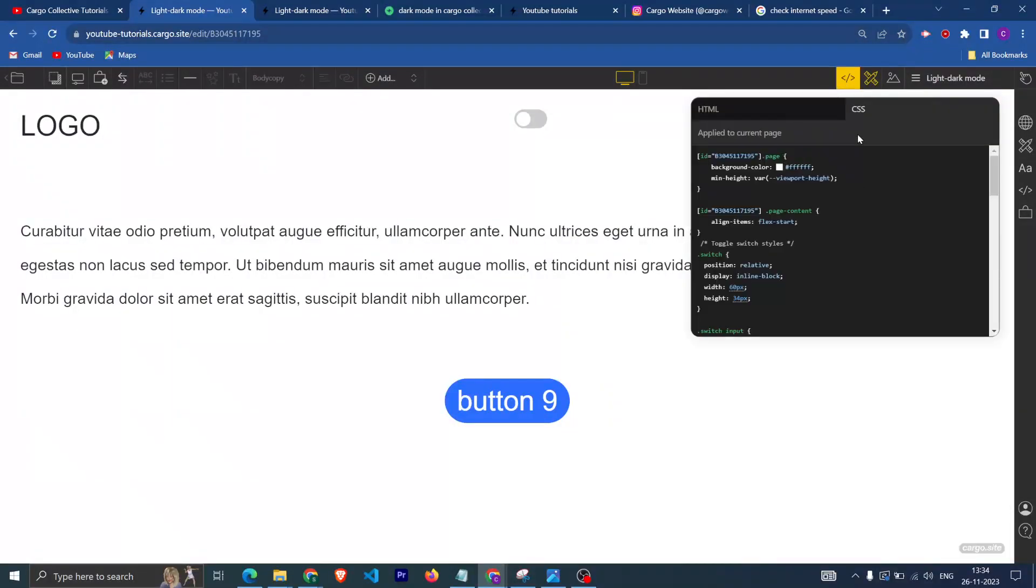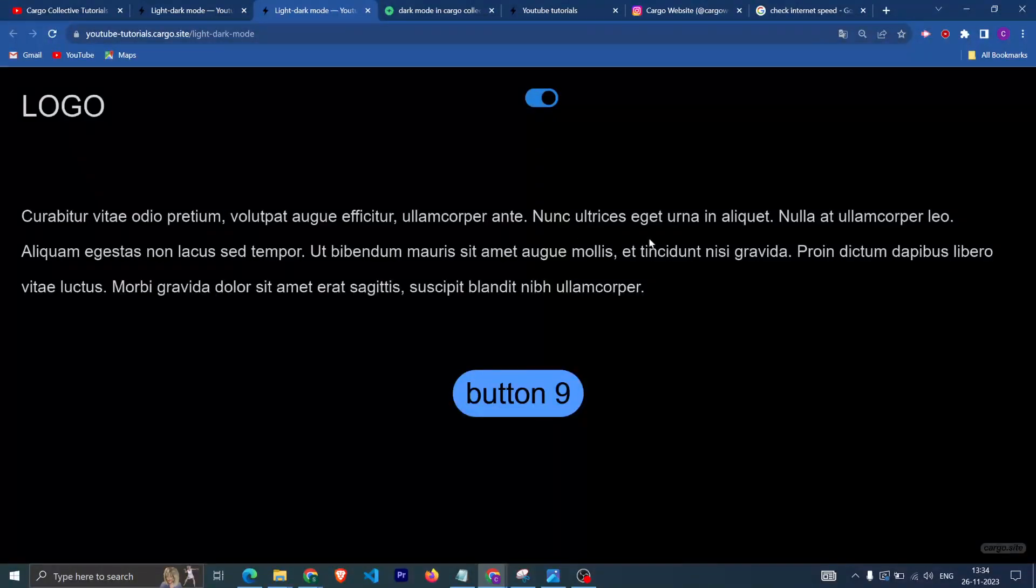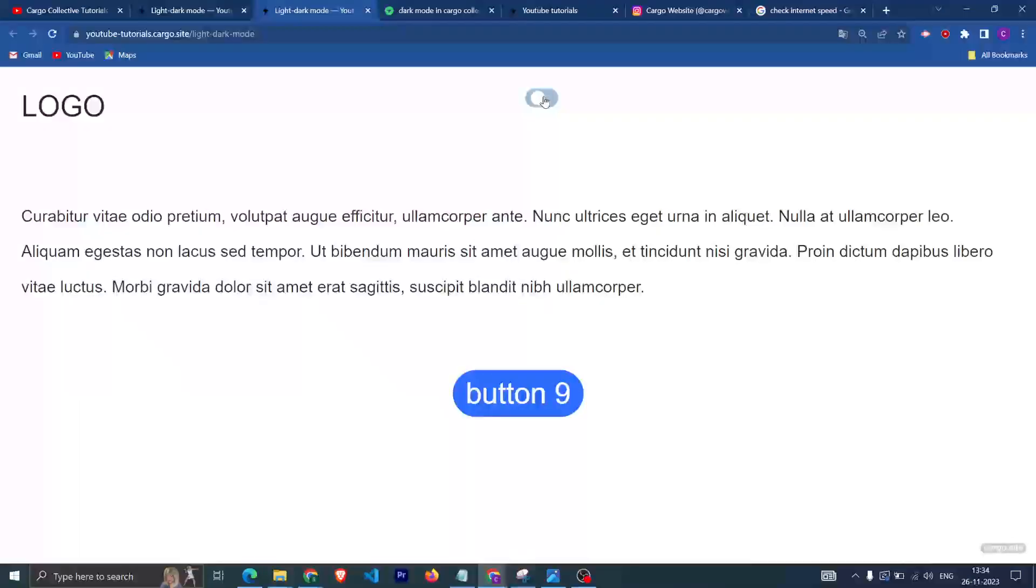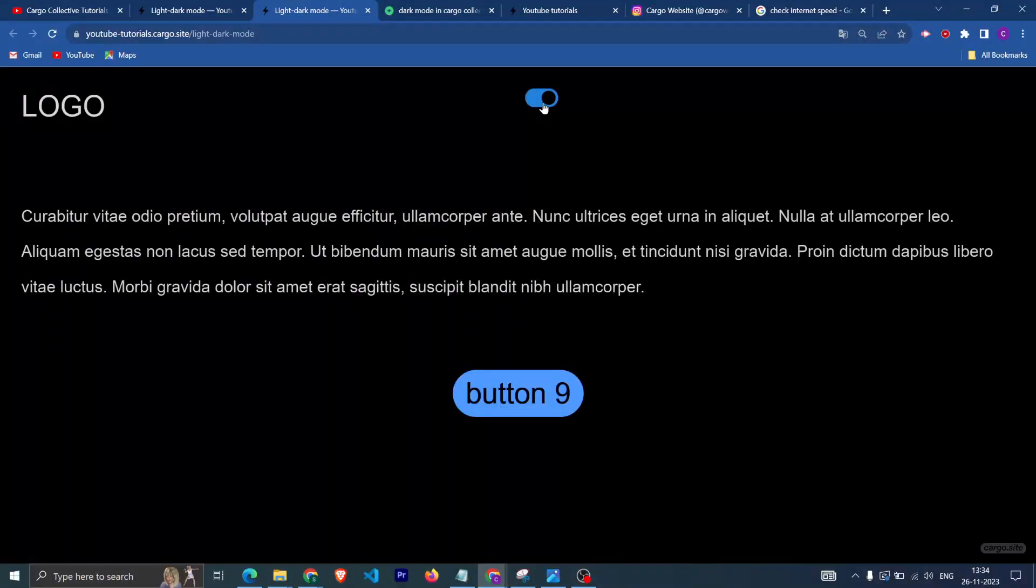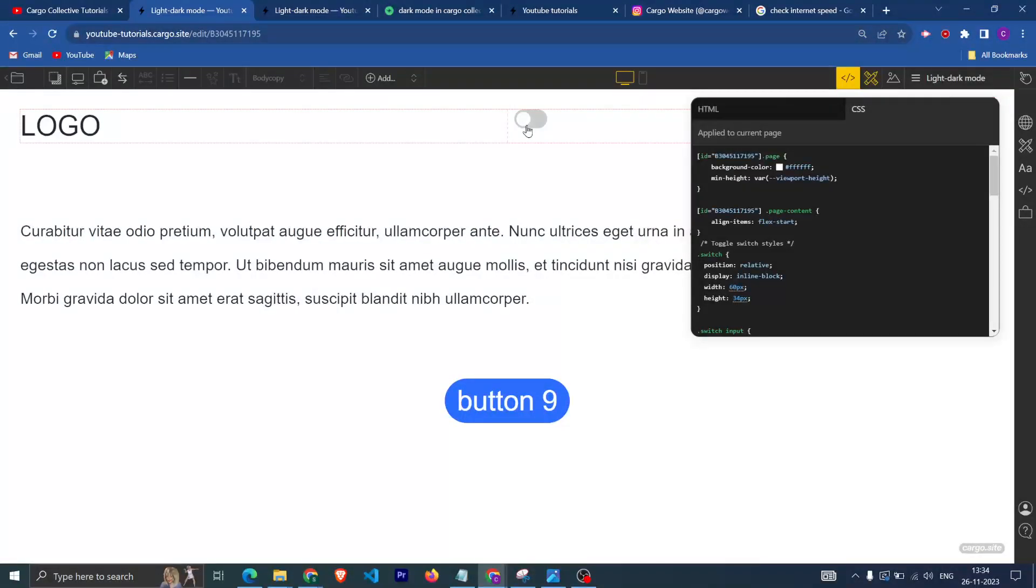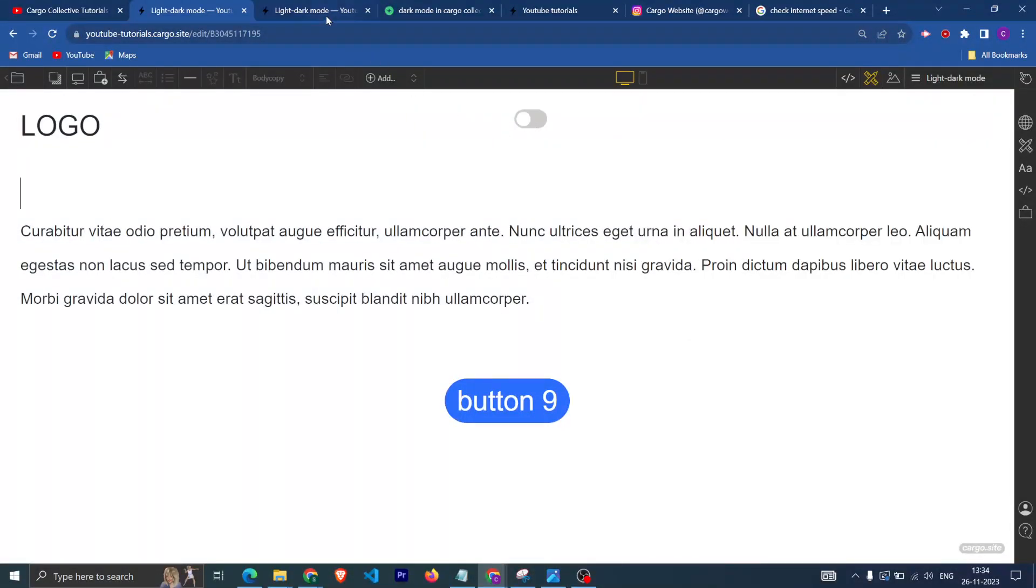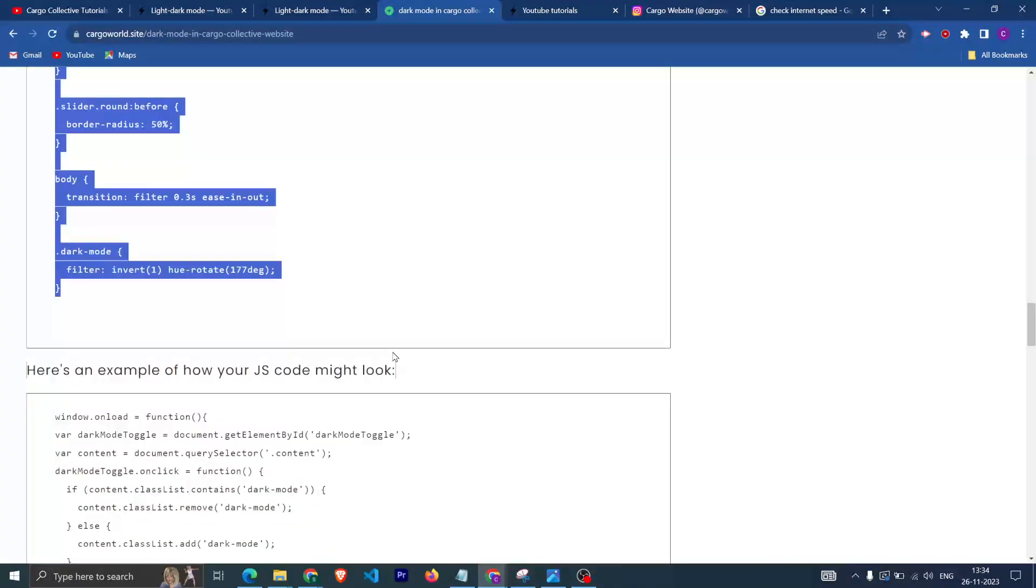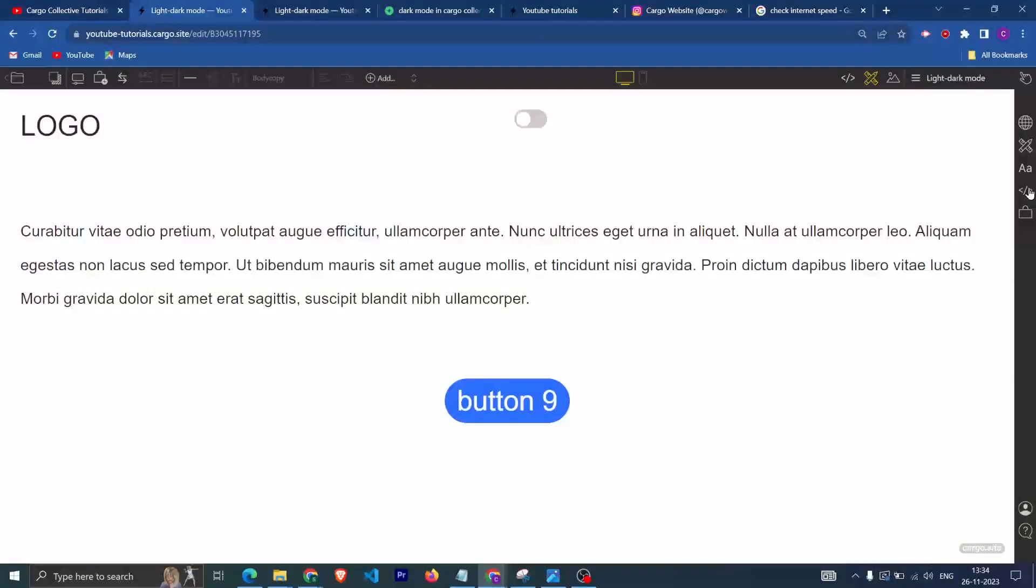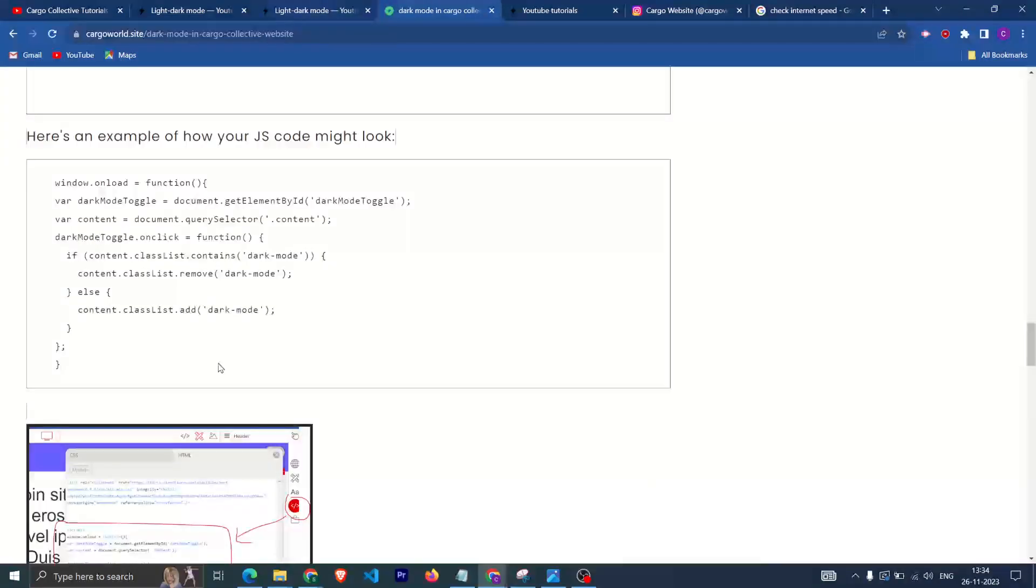So yeah, that's how you can add the functionality to have dark mode option in your Cargo Collective website. Do let me know if you have any query. There was some CSS code, let me see if I have that already.